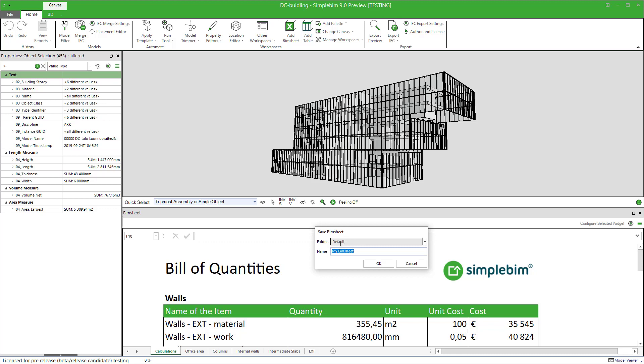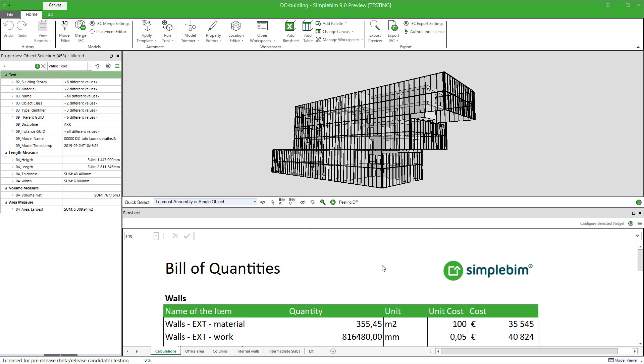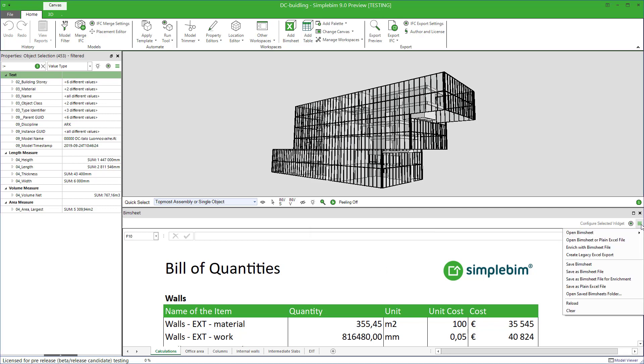By default, all the BIMsheets will be saved into the so-called default folder. Then again, you can give the folder a name and a new folder is created and the BIMsheet is placed in it. If you now use the Open BIMsheet function, you can see there's a new folder in the menu and your BIMsheet is under it.